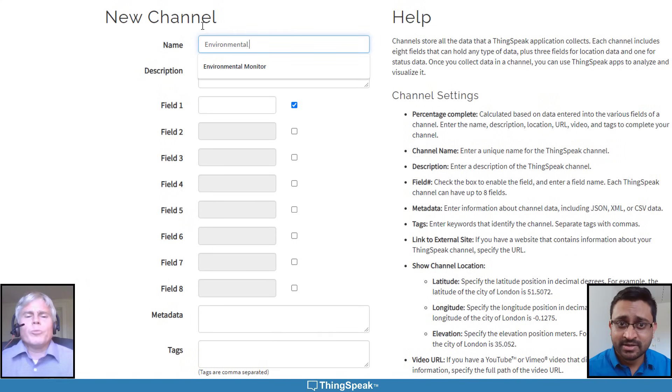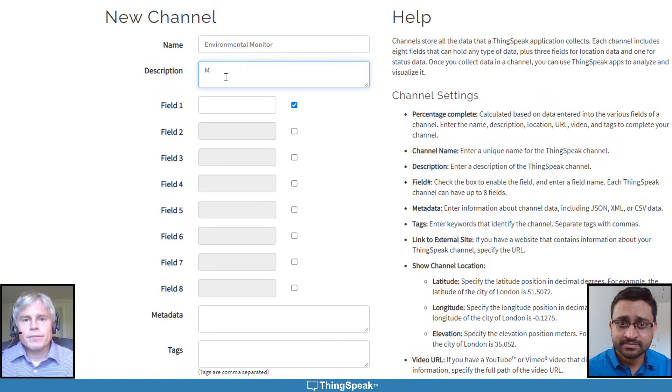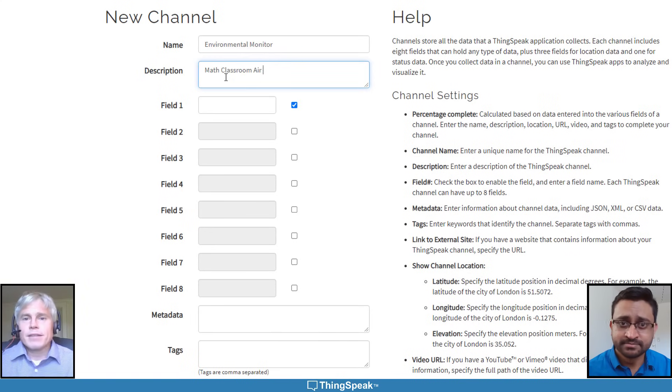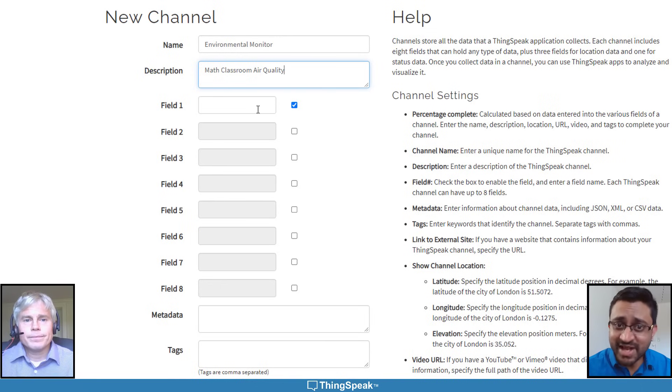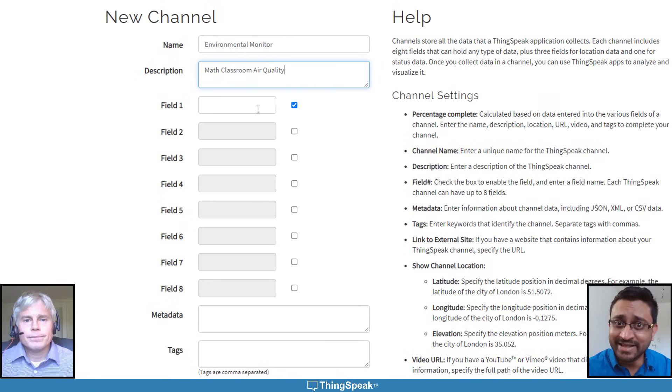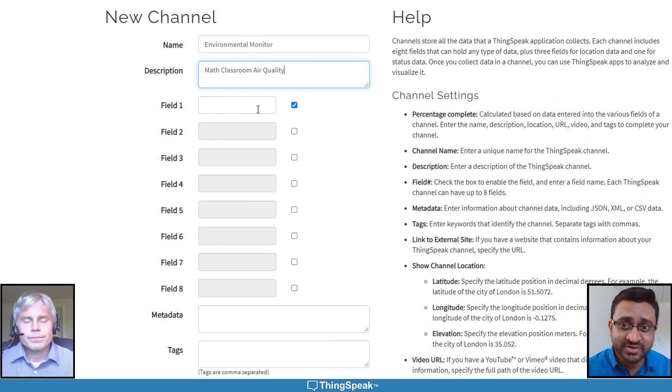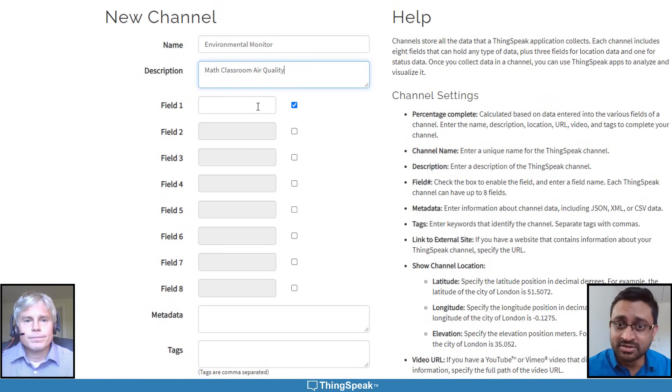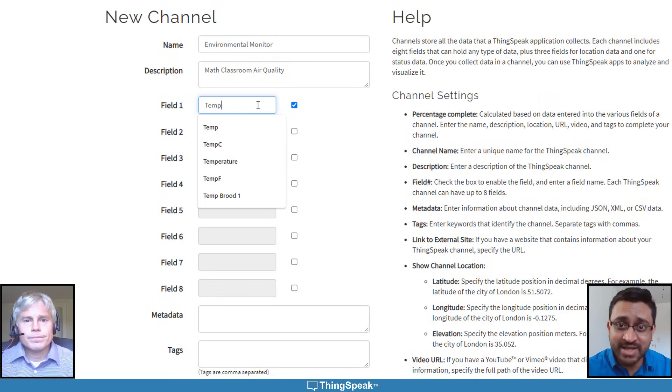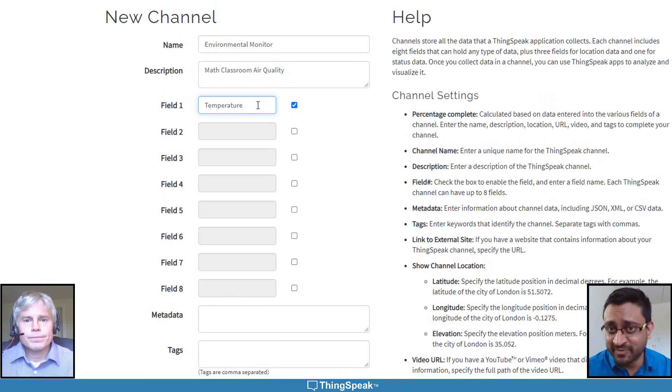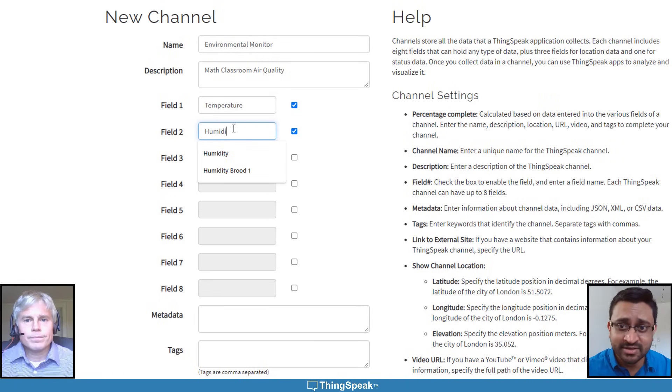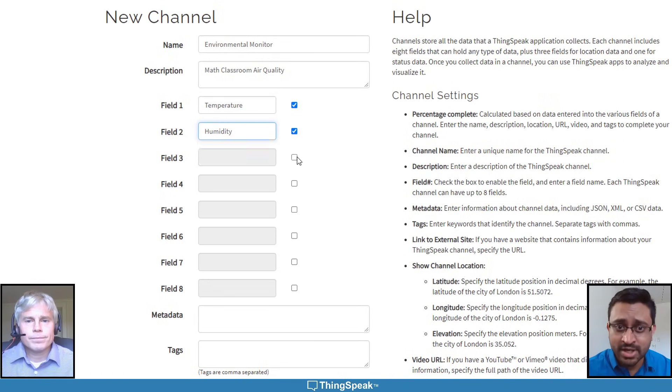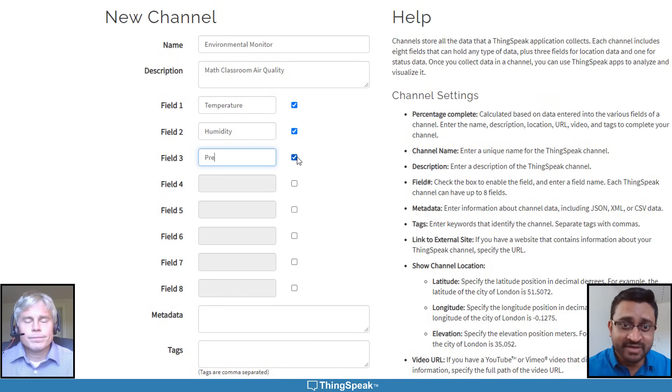Our channel will be called Environmental Monitor, with the description Math Classroom Air Quality. A channel can have up to eight fields, each holding data from a different sensor attached to one device. Our environmental monitor records temperature in field one, humidity in field two, pressure in field three, and so on.